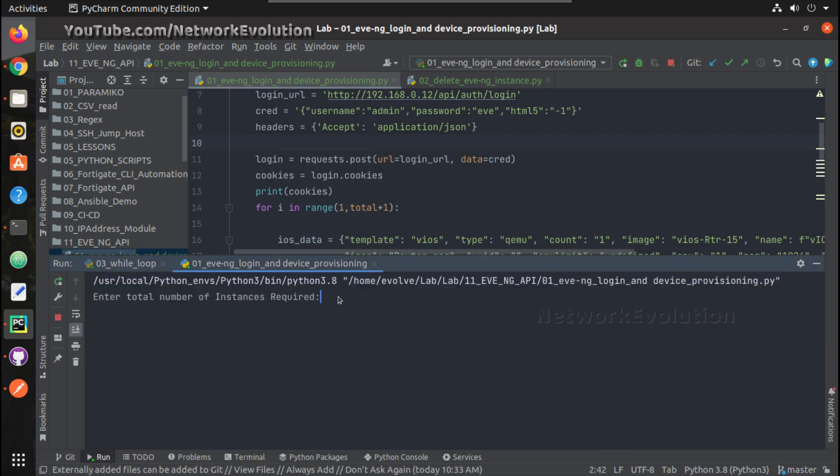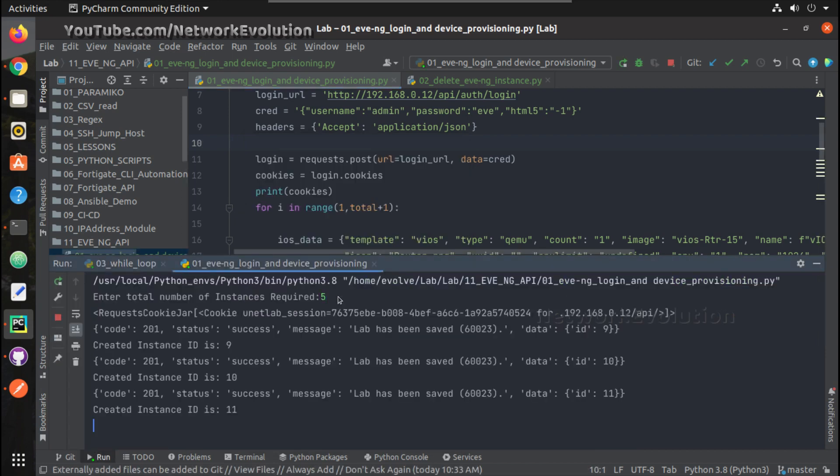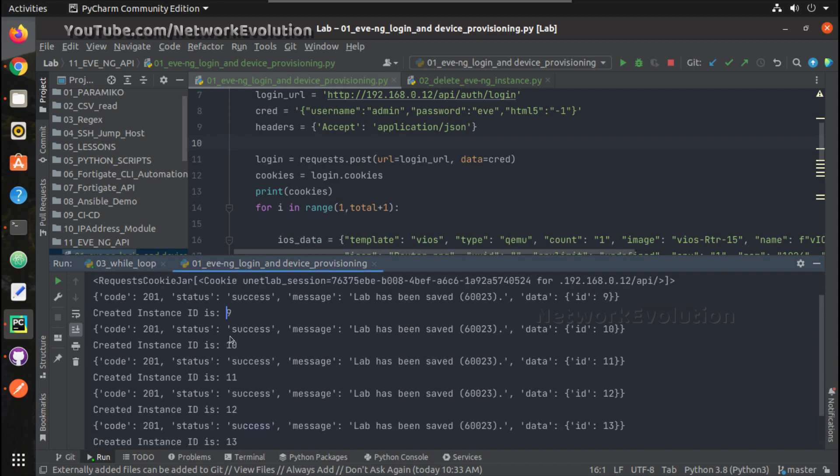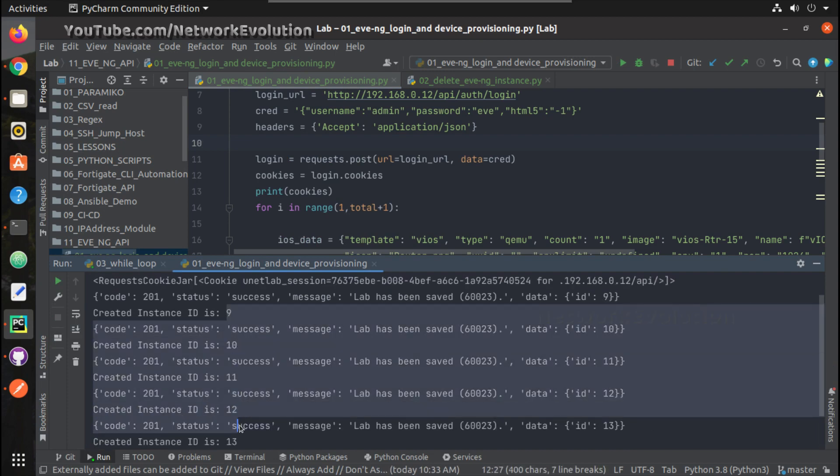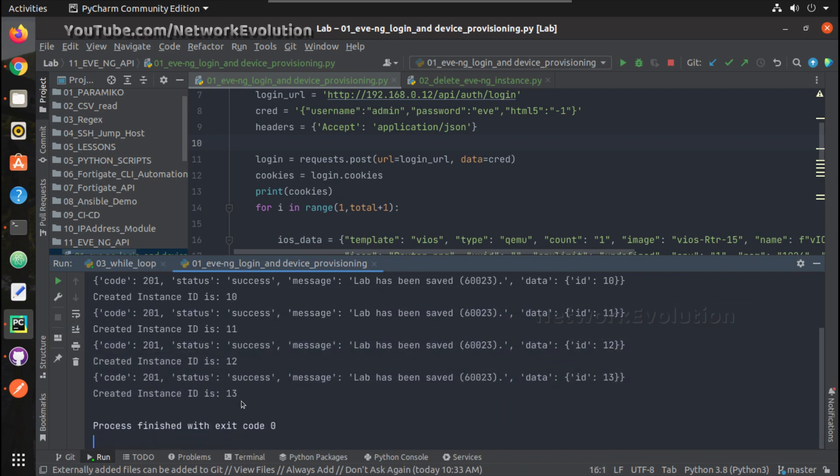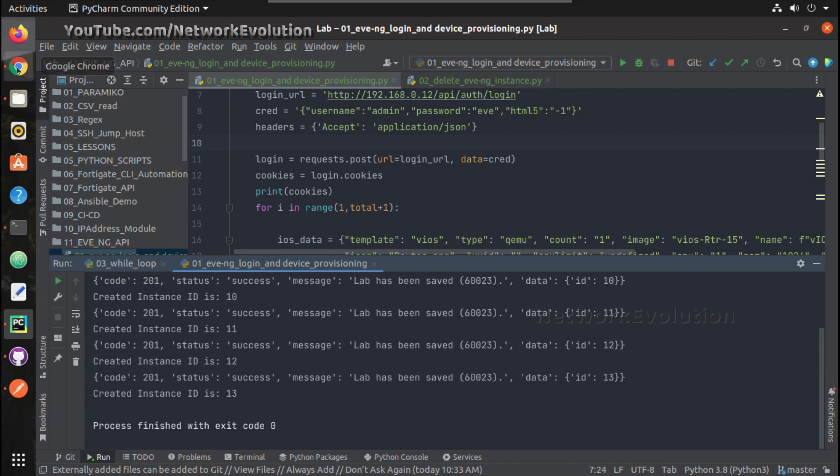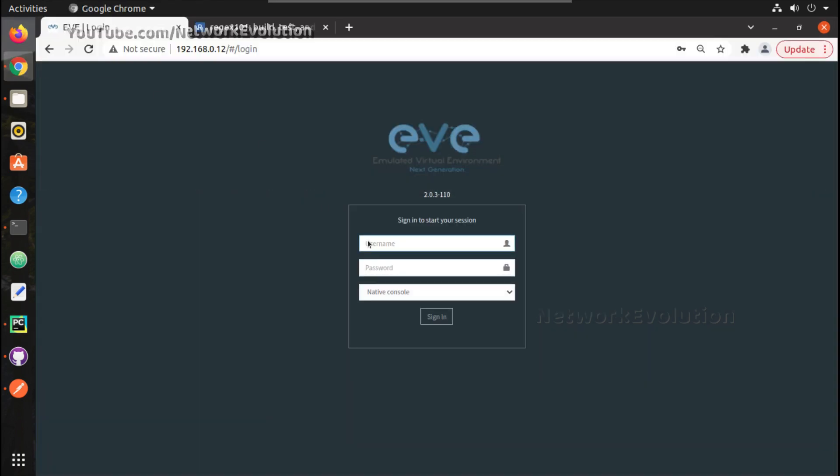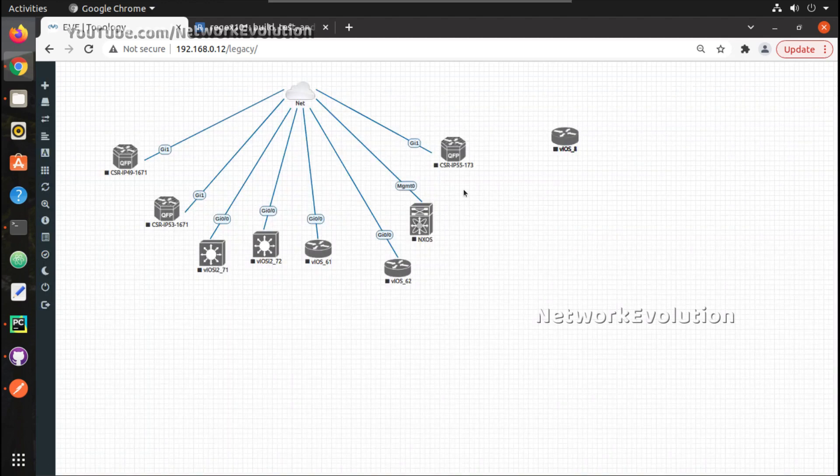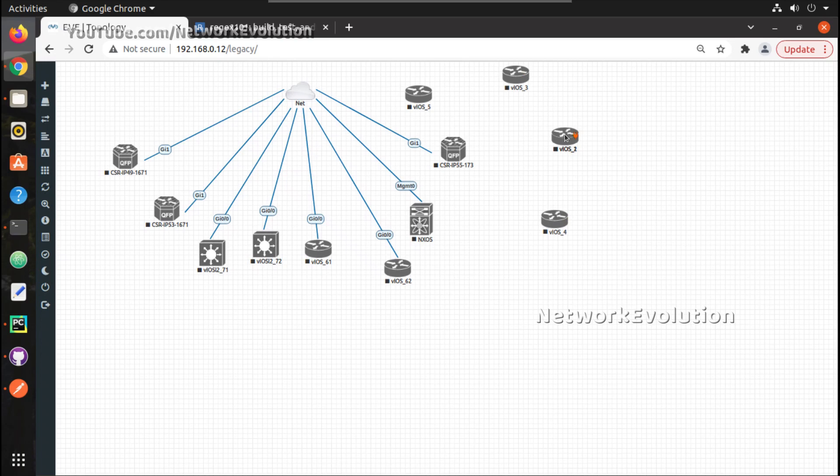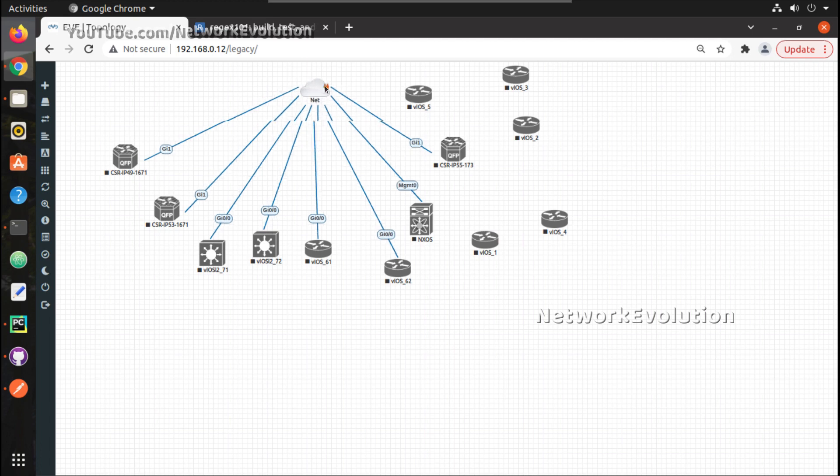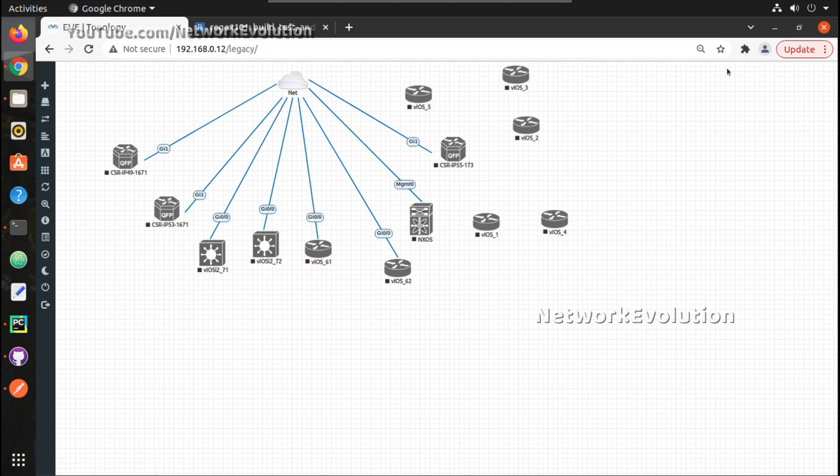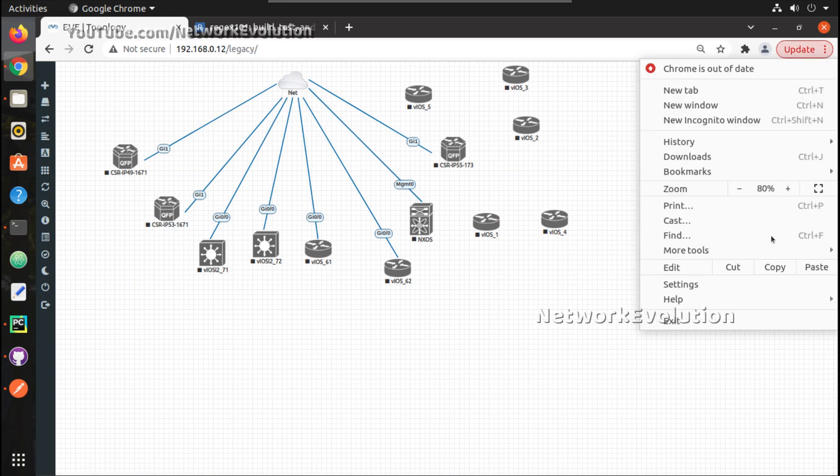Now here we will try running this script for creating instance. I'll give five. Now this created five instances. You can log into EVE-NG and this creates total five instances. Now here we will see how to get API for connecting this to a network and power on the device.